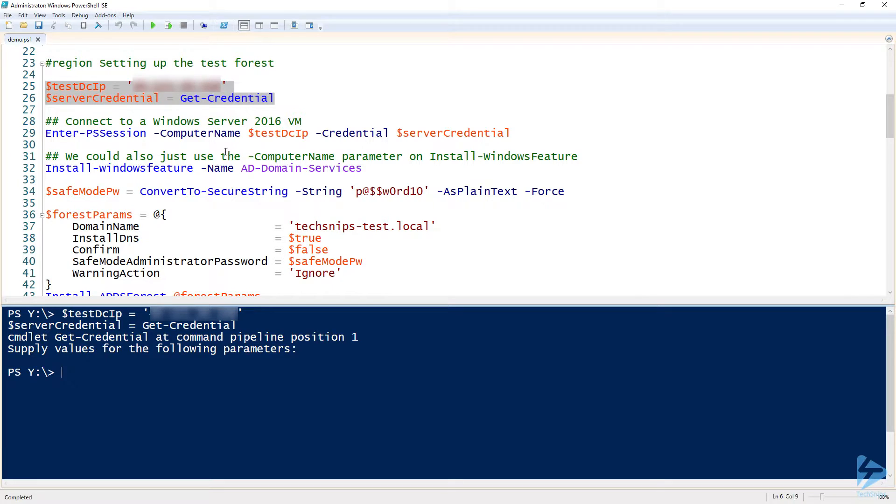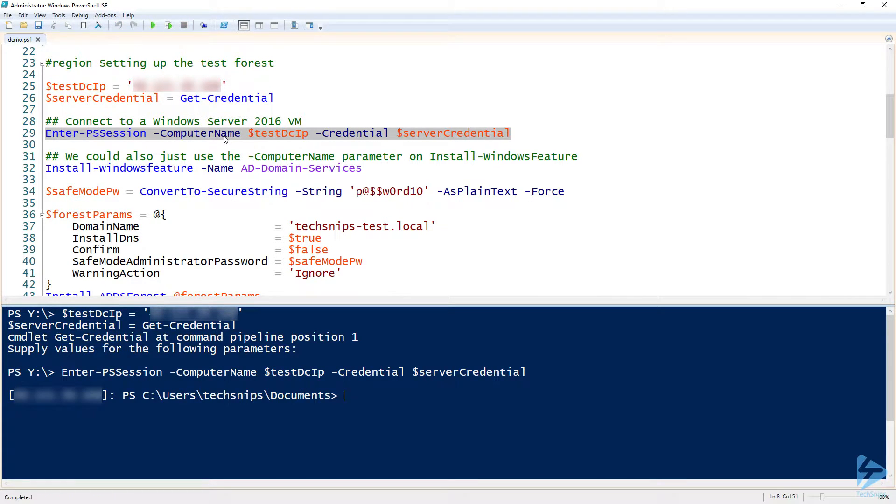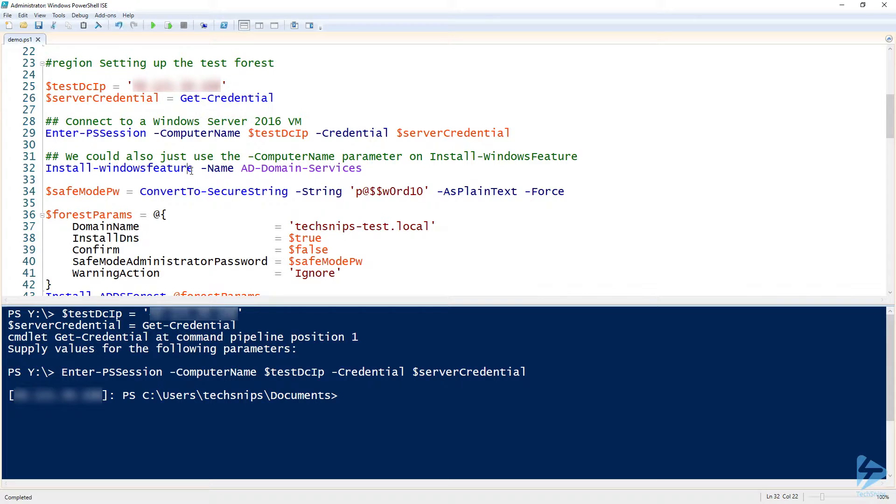Now that I have my credential in here, then I'm going to set up an interactive session. So I'm using Enter-PSSession. That just gives me an interactive PowerShell remoting session to the remote server.